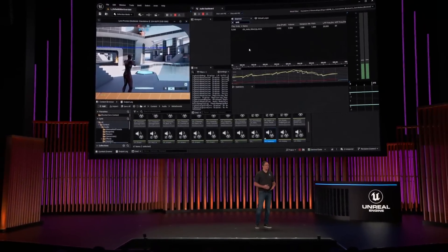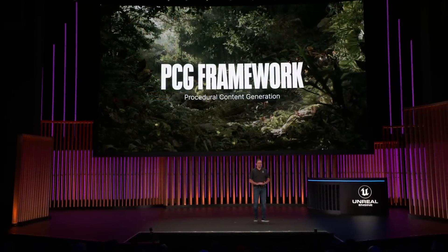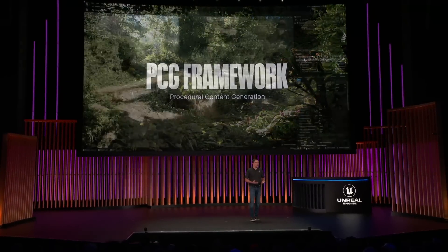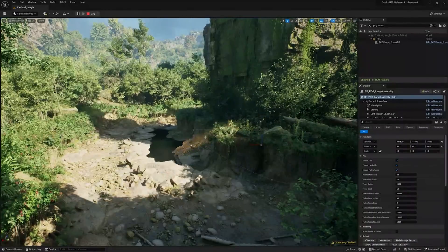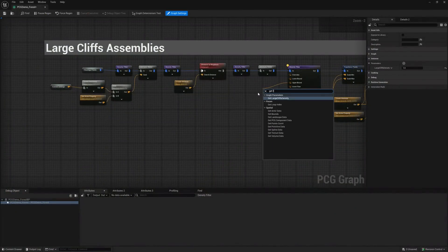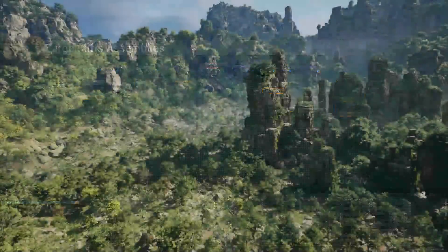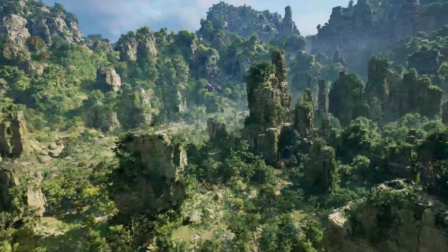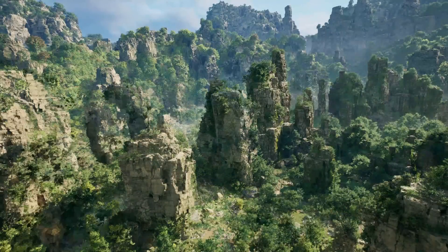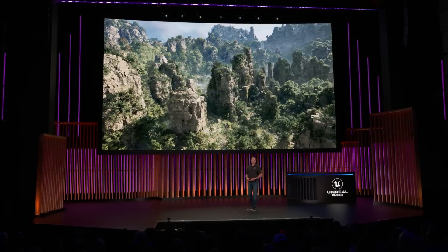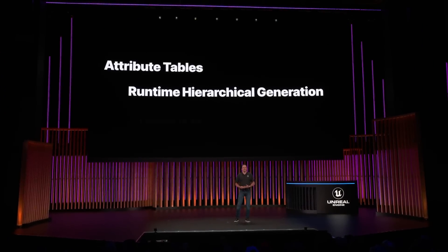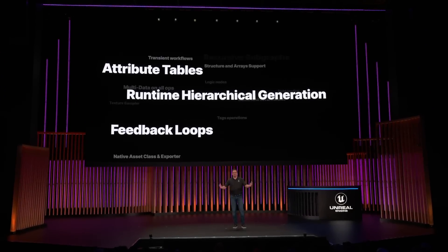Now, let's talk about our procedural content generation framework, which we released as experimental last year. With PCG, artists can build vast worlds efficiently in a completely art-directable way. Using a node graph to set up parameterized rule sets, you can create fast, iterative, and deterministic procedural content, even at runtime. For 5.4, we added new features such as runtime hierarchy code generation, attribute set tables, feedback loops, and more.